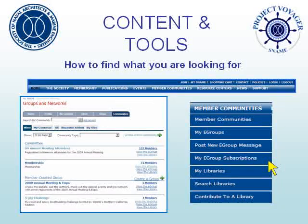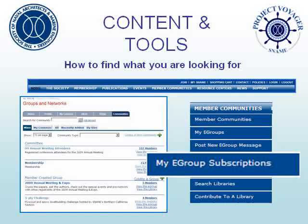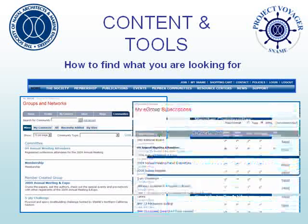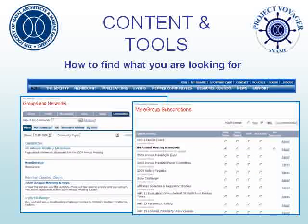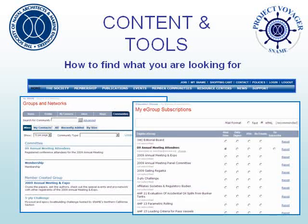Perhaps the most important link in the Member Communities menu is the My eGroup Subscriptions link. You need to sign up to have eGroup messages sent to your email or to view them online. Clicking here will bring up the page for you to manage your eGroup subscriptions.